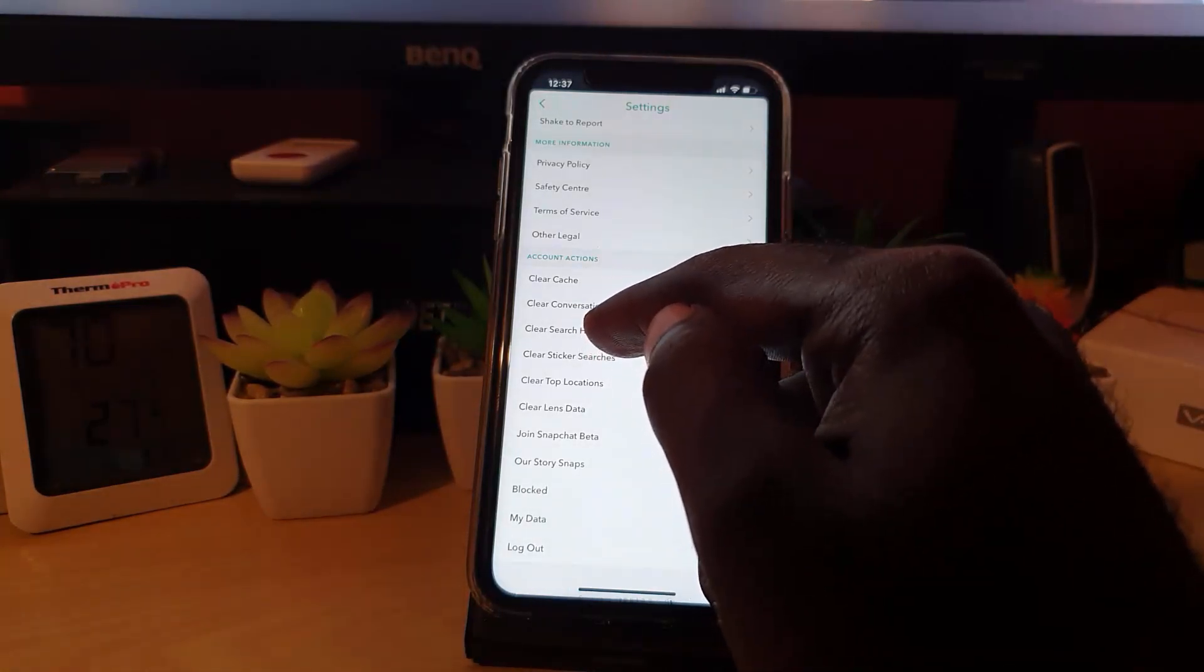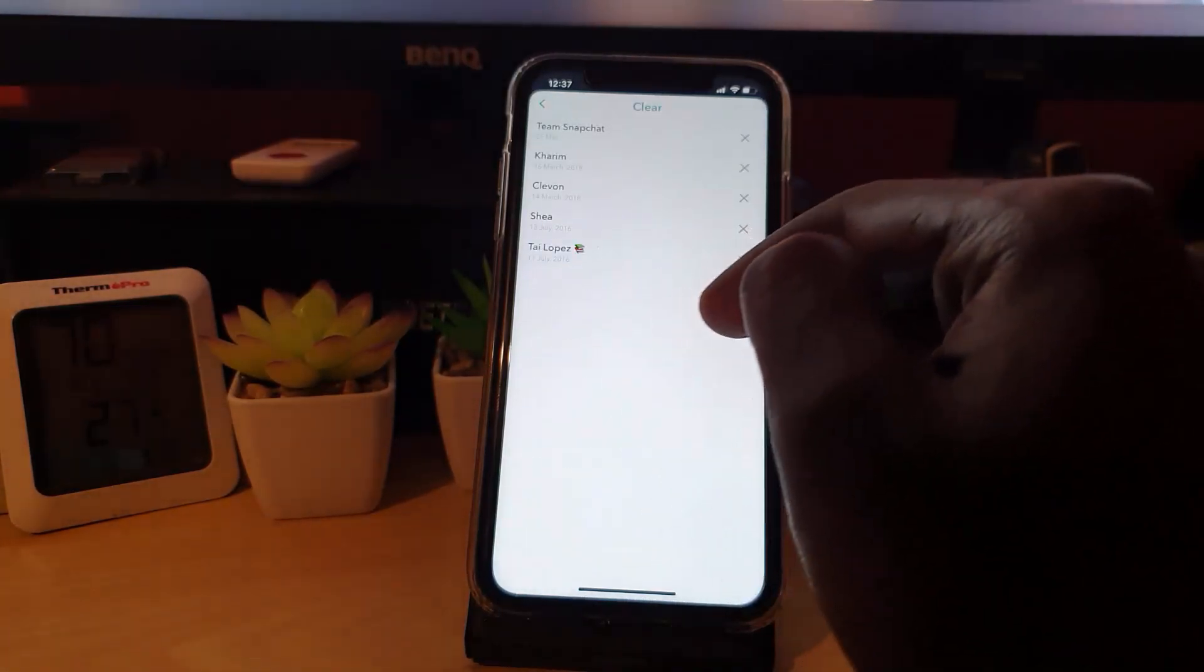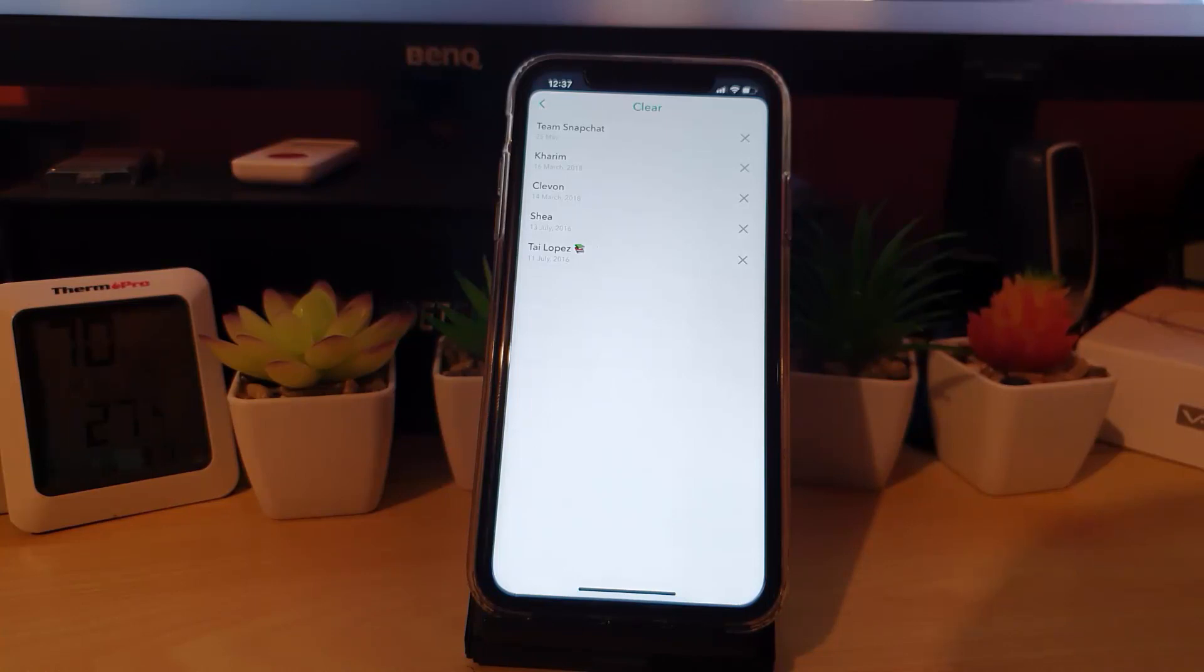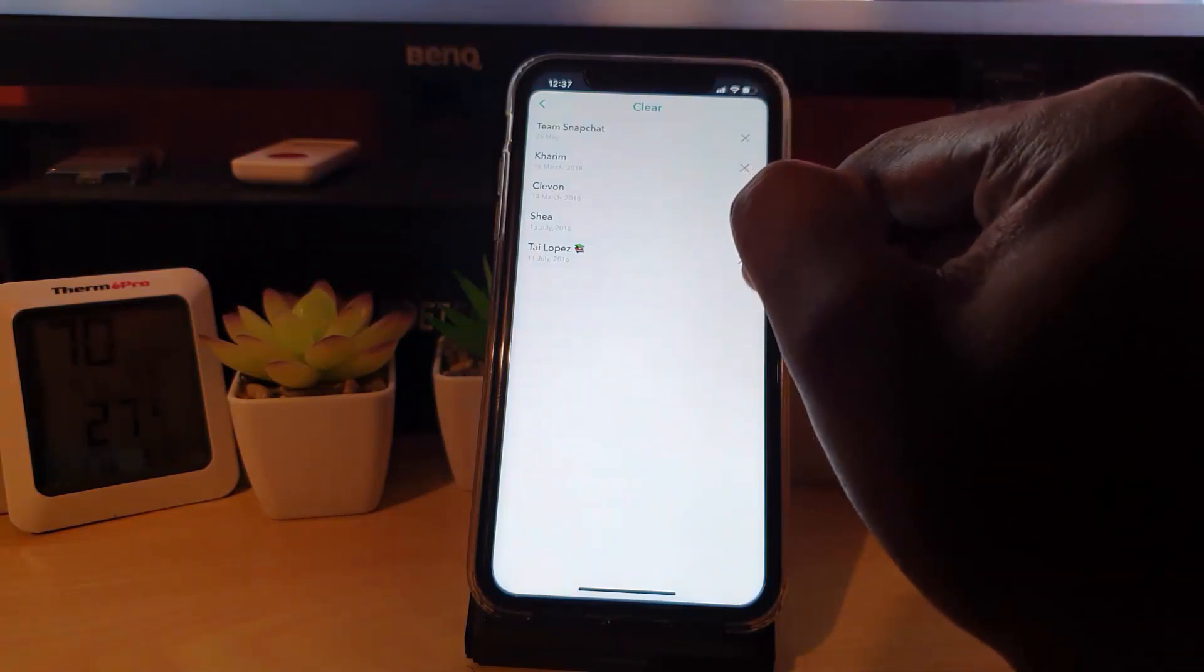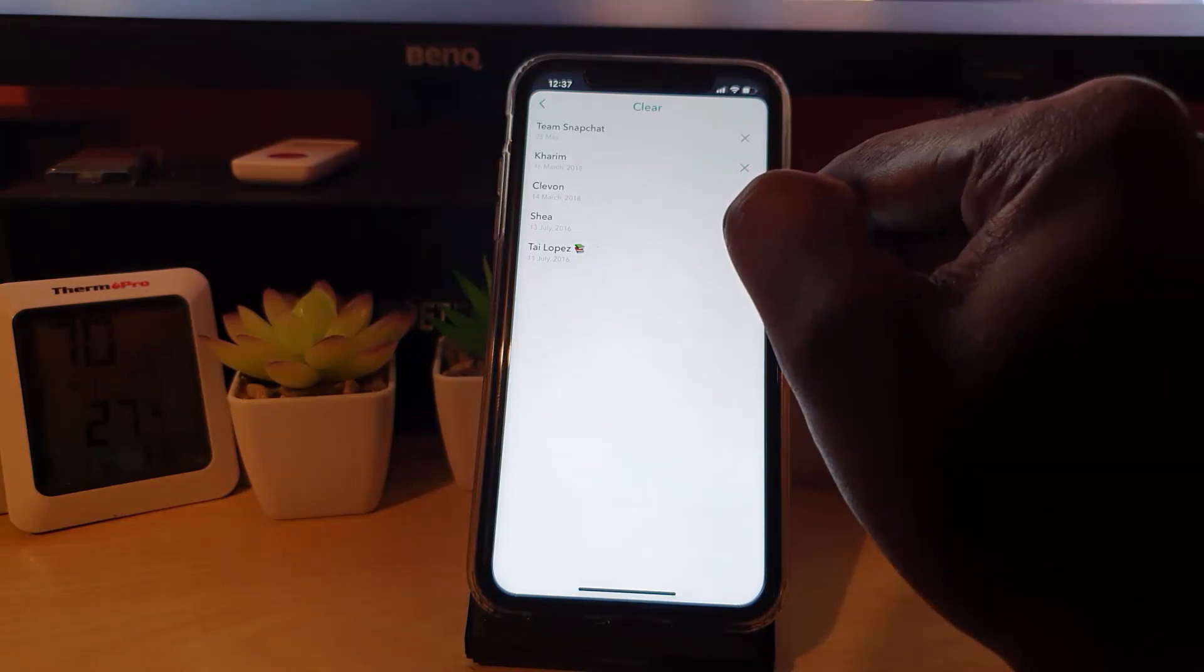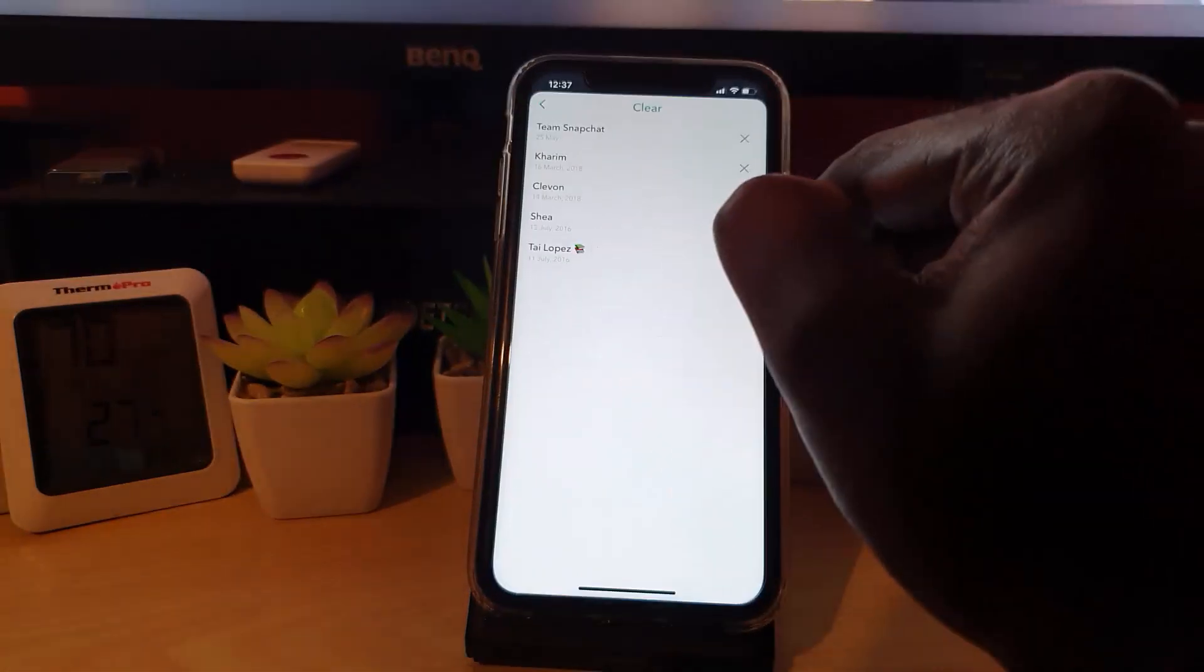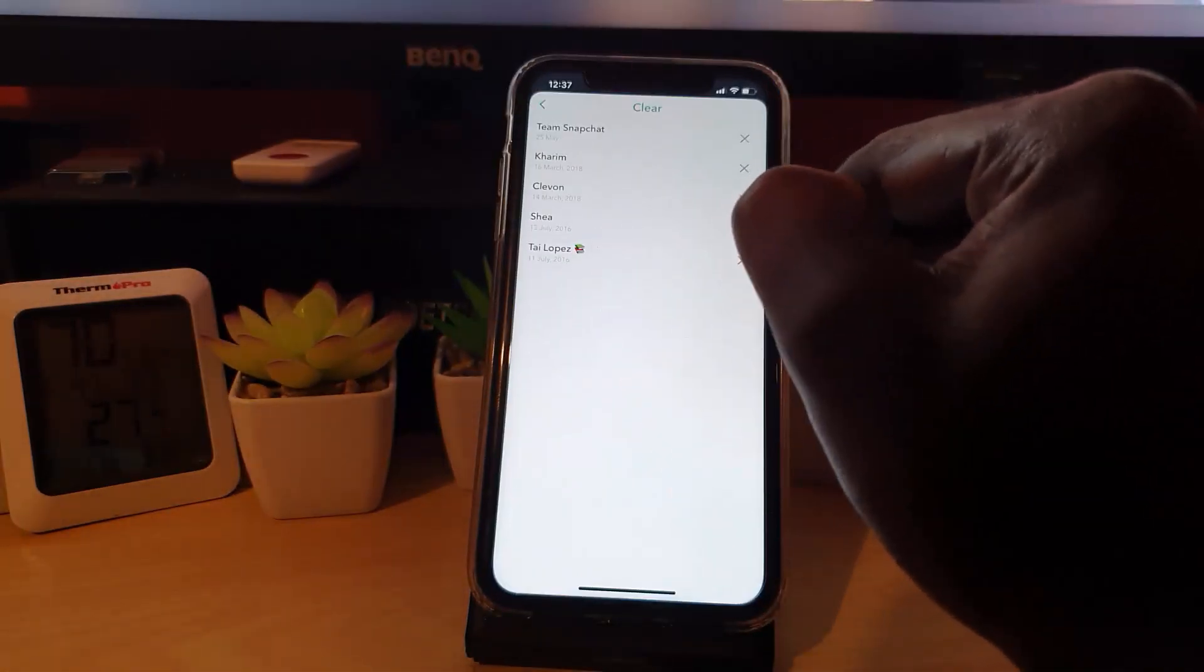Once you're here, you should see your conversations based on the date and the conversation you had. In order to clear, you can just go ahead and tap the X beside the conversation that you want to clear. So let's say for example I want to clear this one, I'm gonna hit this.